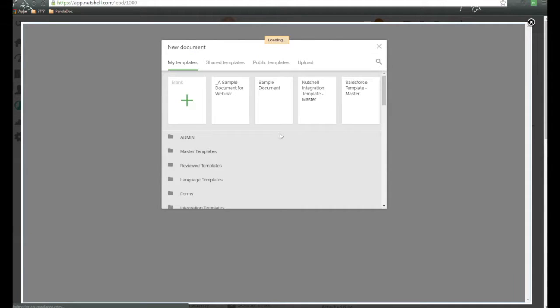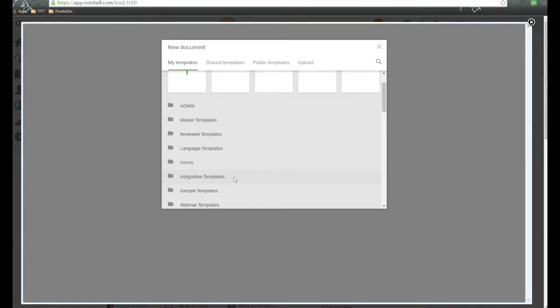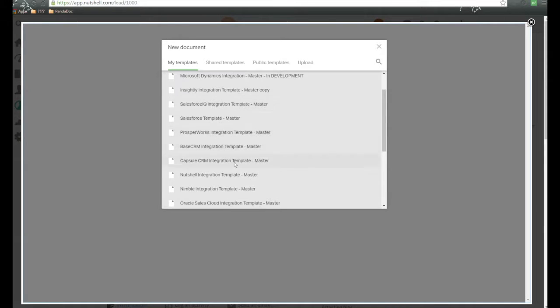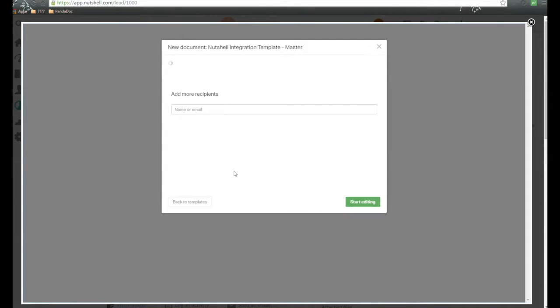This is going to take us into Panadoc. We go ahead and choose the template that we're going to be using for today. For our example, we're going to use this Nutshell integration template.